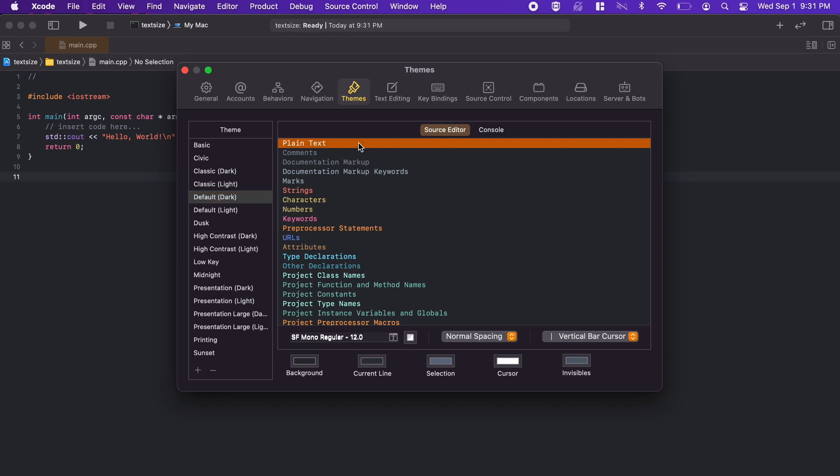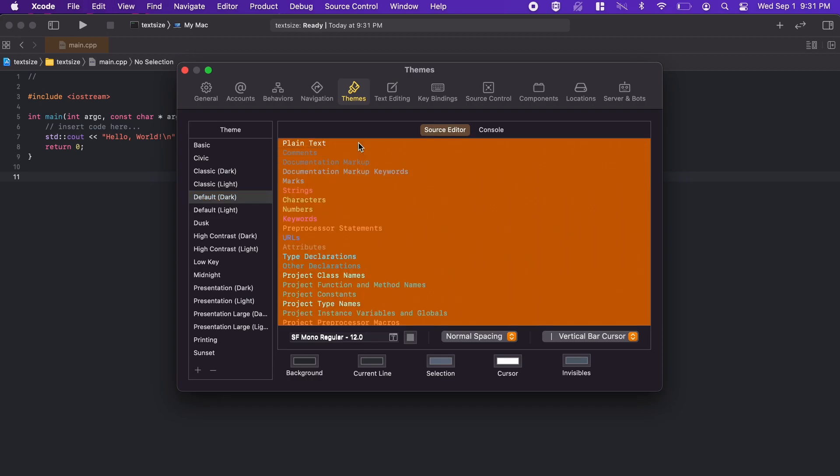Let's just hit Command A, this will select all. Then at the bottom of the preferences window here, you can see that we have our font name, which for this current theme I'm using is SF Mono Regular.